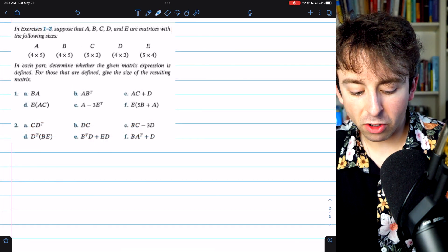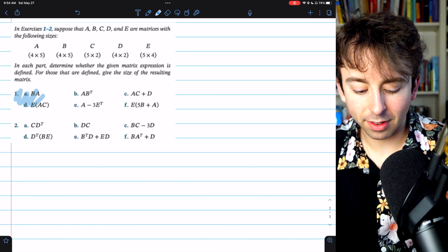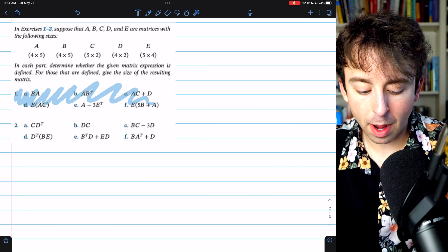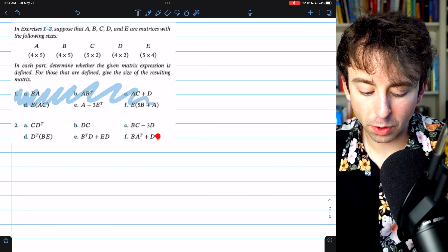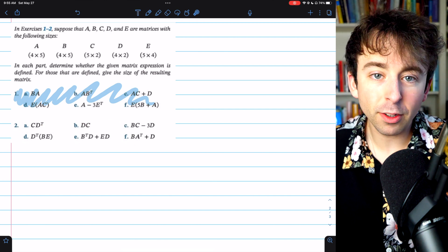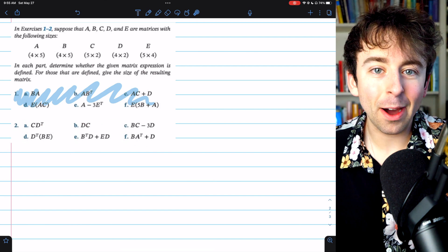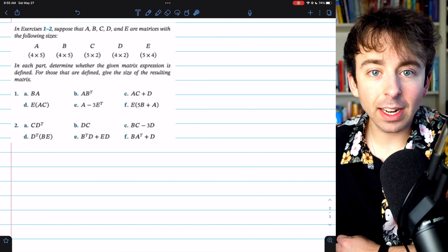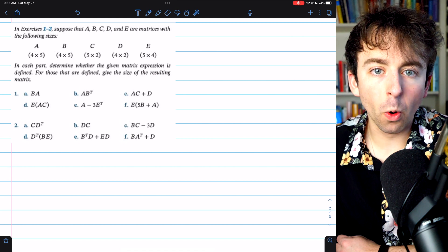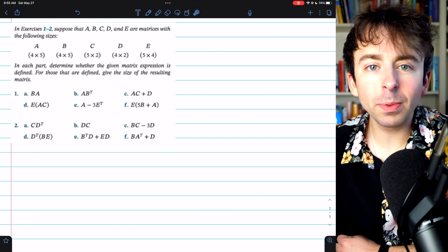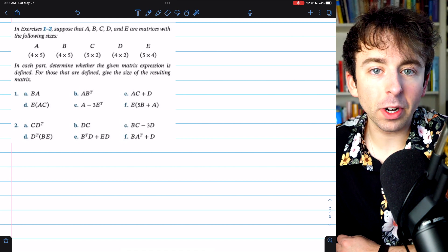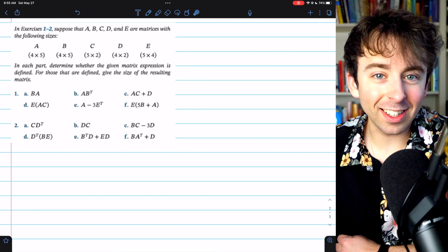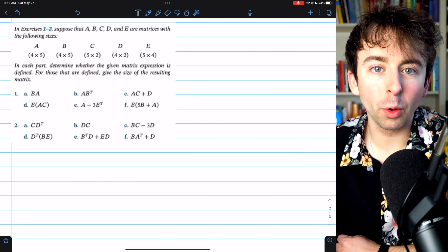That's a recap of problem 1. Now why don't you try problem 2 yourself? Let me know what you get in the comments. Check out my linear algebra playlist in the description for more, and if you find these videos helpful, please consider supporting Wrath of Math on Patreon — link in the description. Thanks for watching.